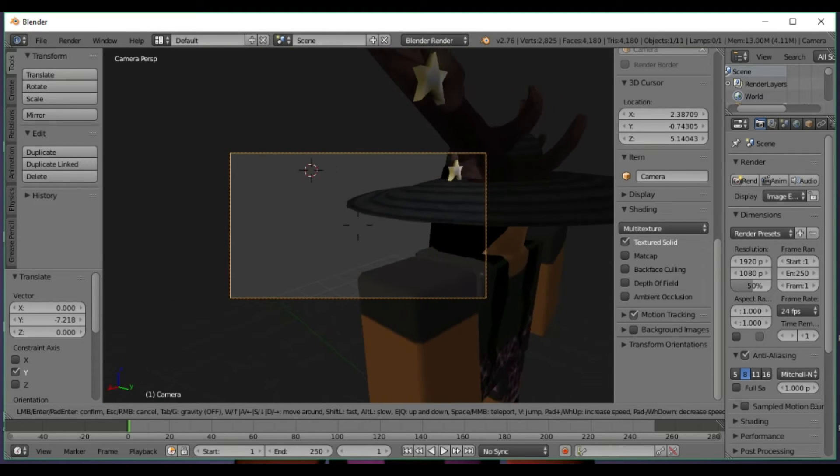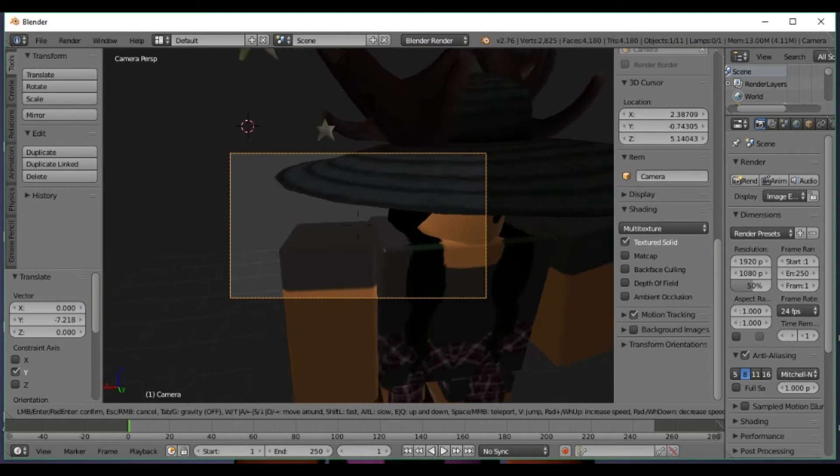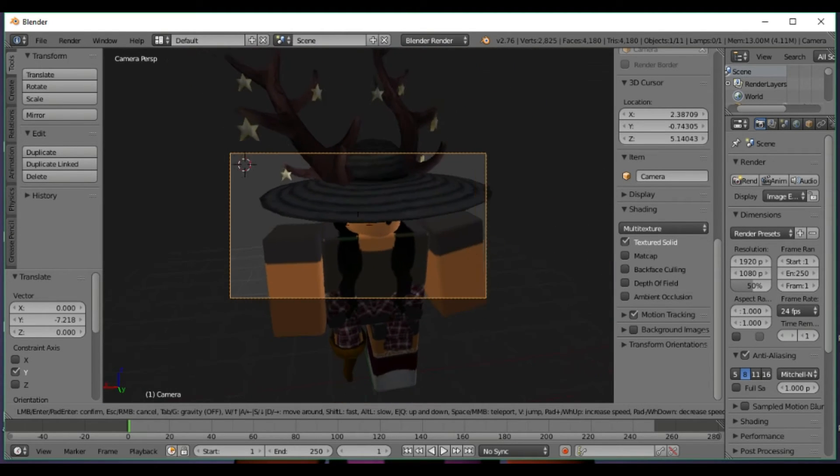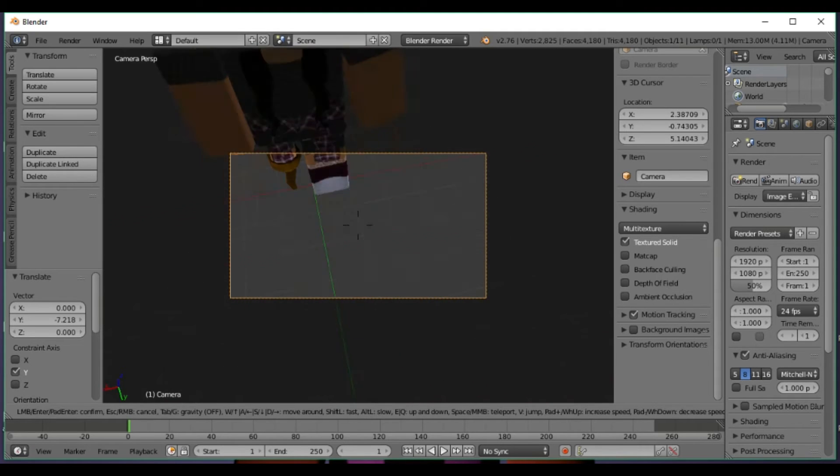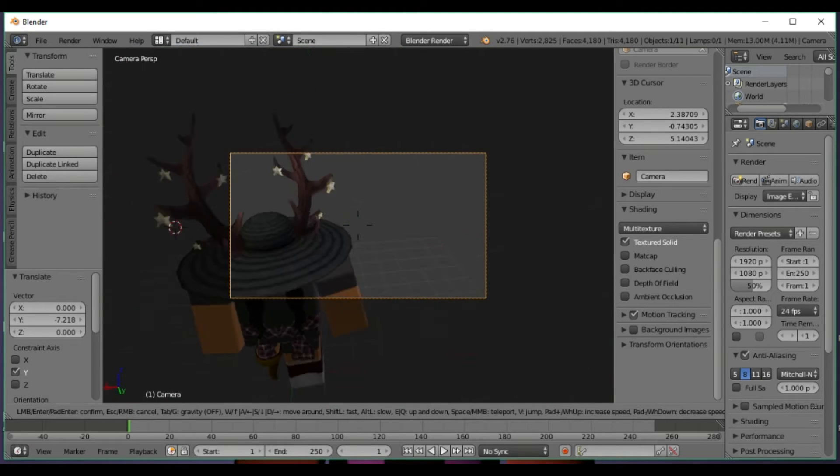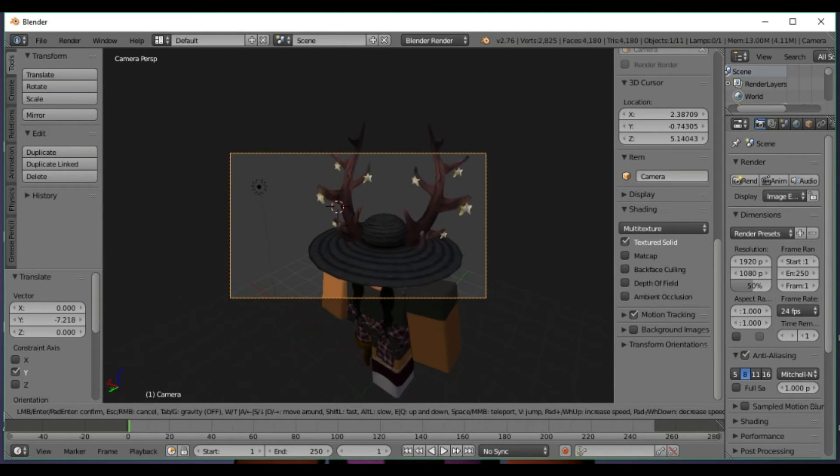If you want to fly your camera, press Shift+F and then use W, A, D, S to move around and try to frame your pose.